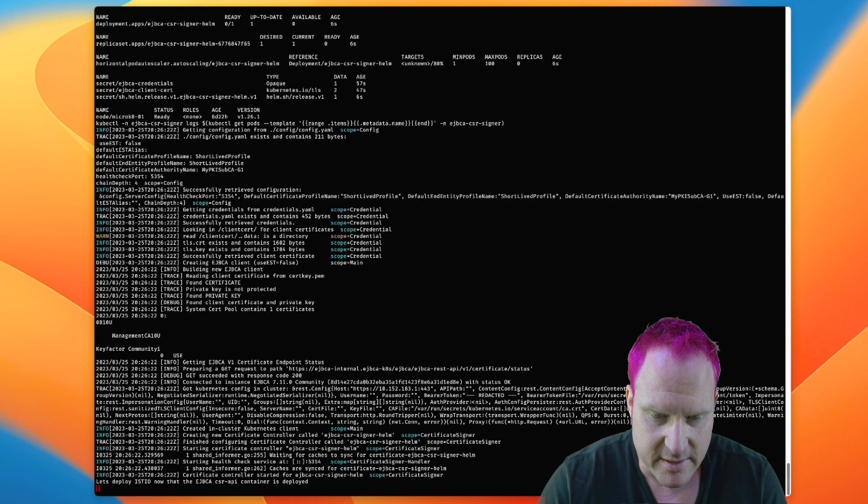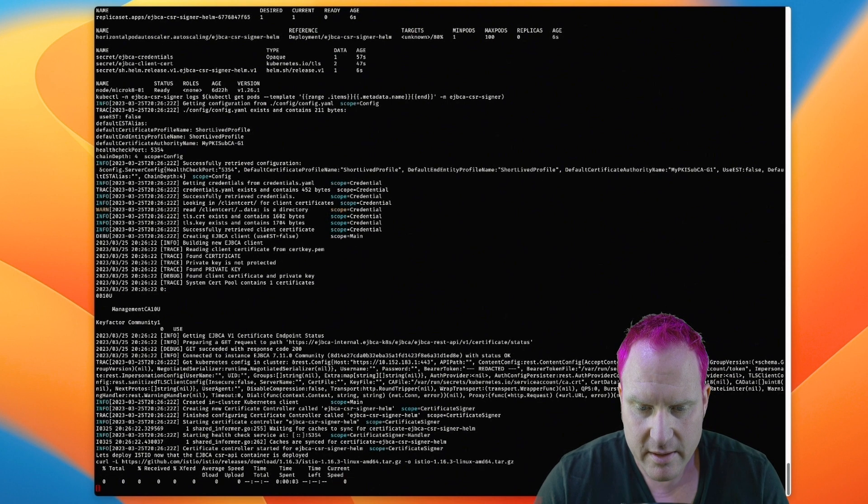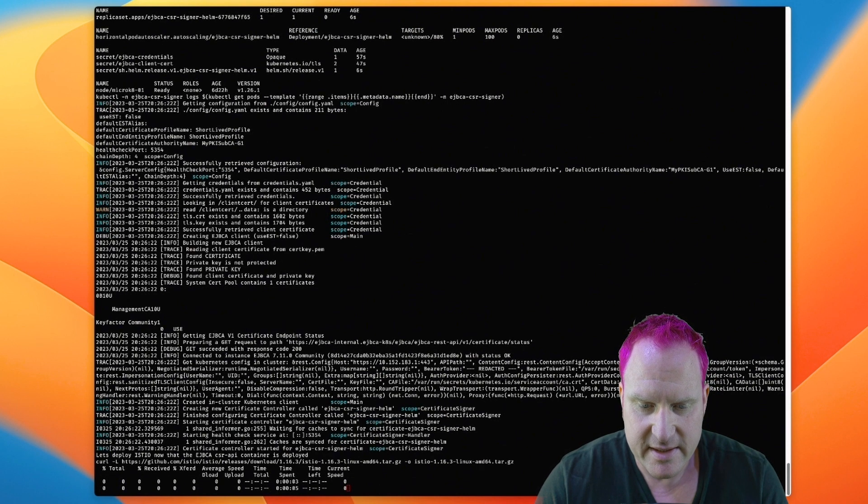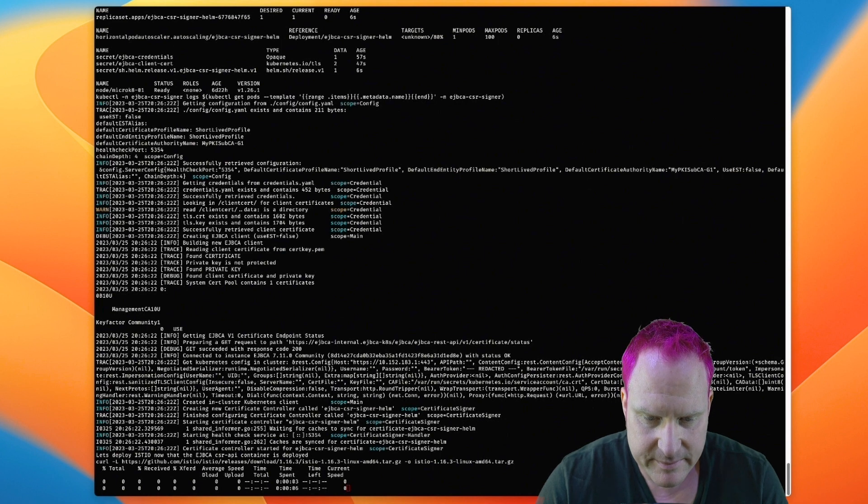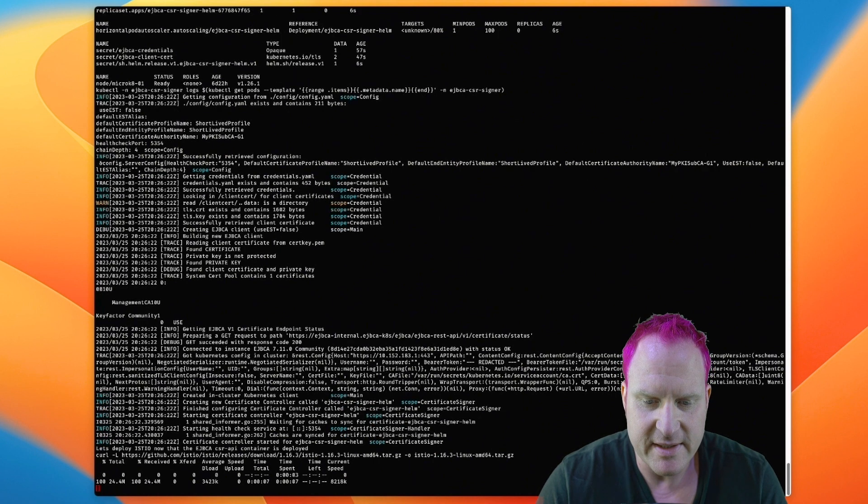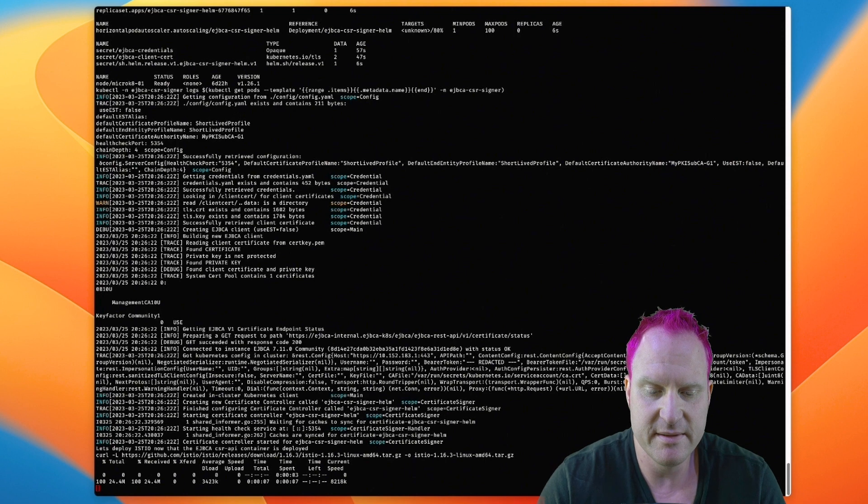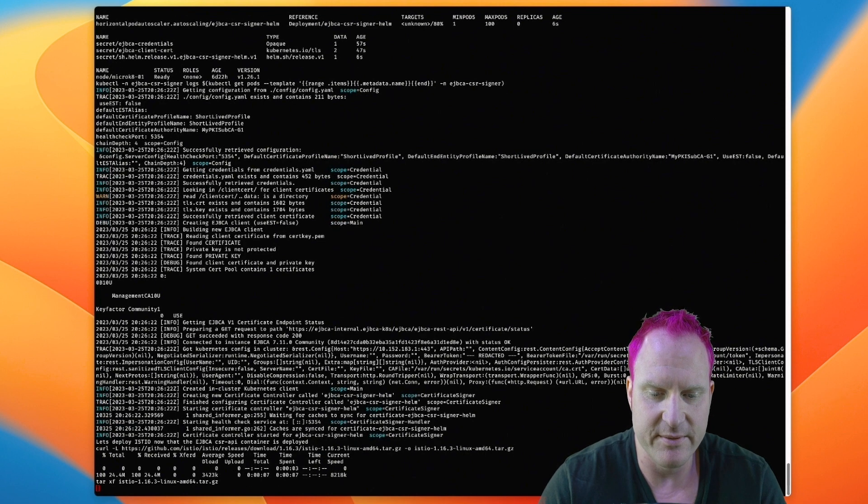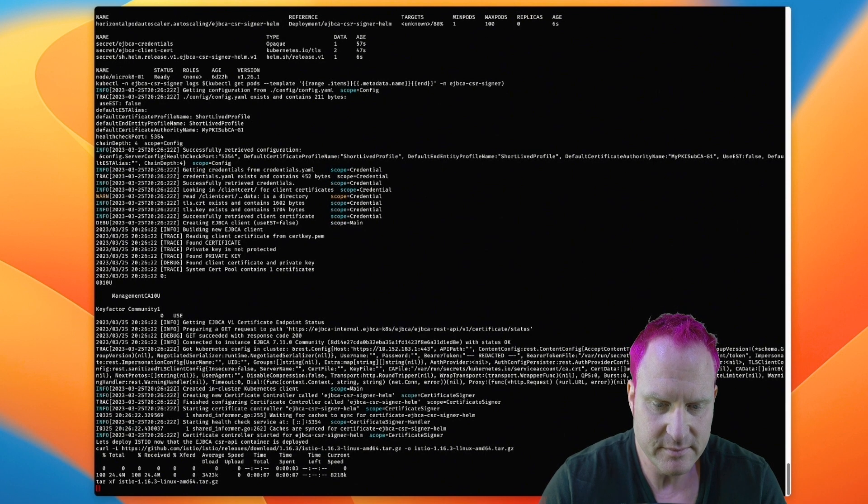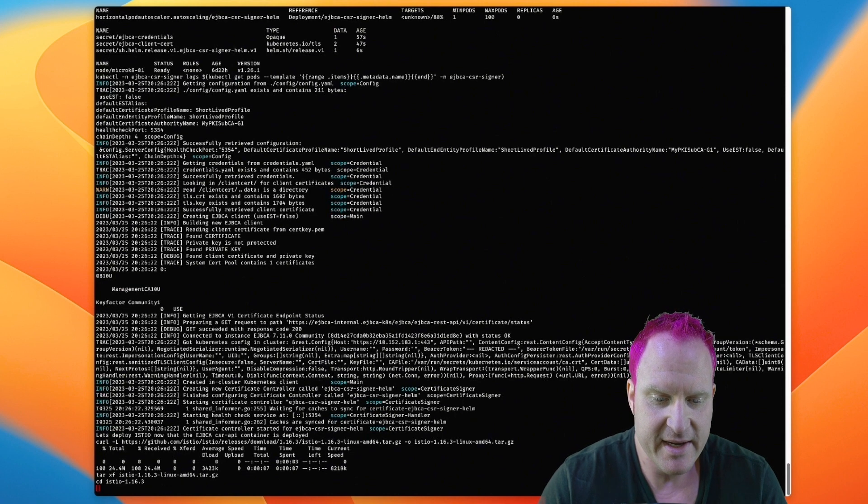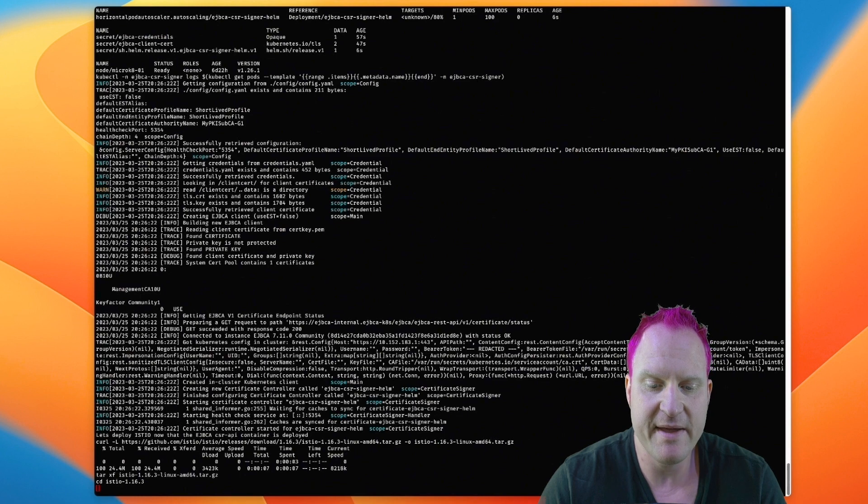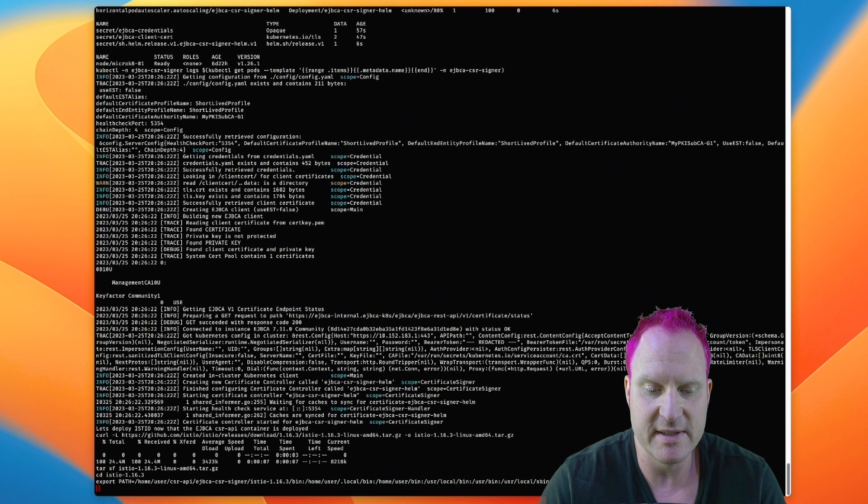So now it's deployed. Now we're going to download the Istio side. So we're downloading version 16. We're going to get ready to unpack that. So that unpacks. We're going to CD over into the directory real quick, and we're going to update our path so we can use the Istio control command.